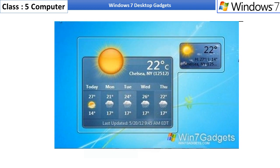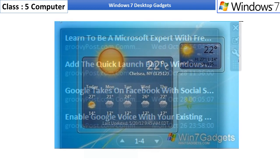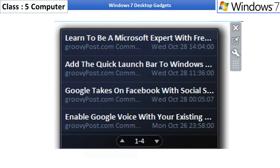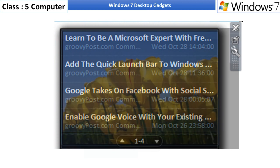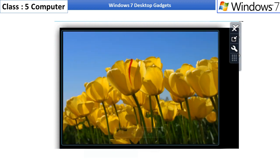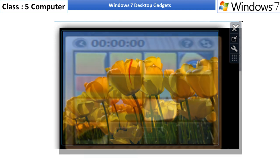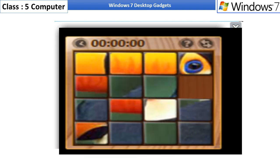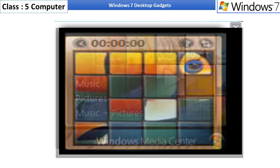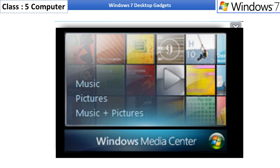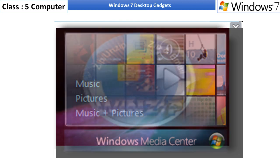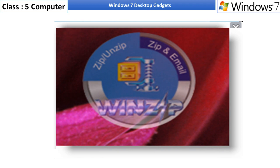feed headlines, slideshow, picture puzzle, and Windows Media Center, WinZip Gadget.